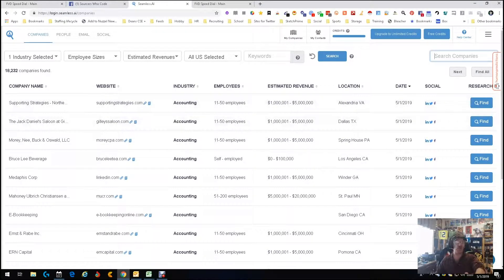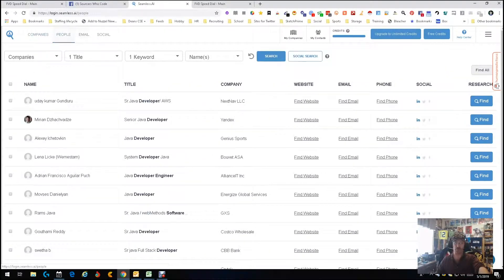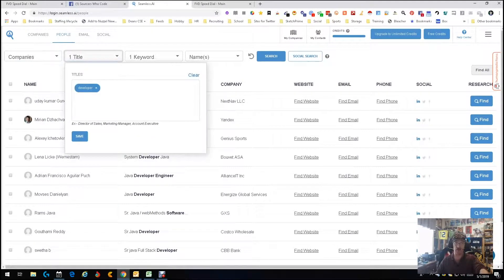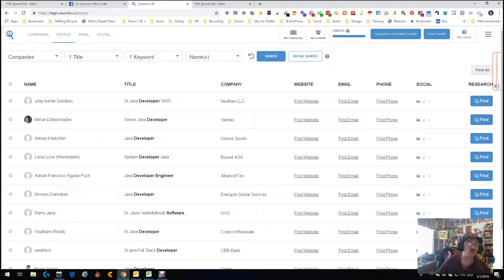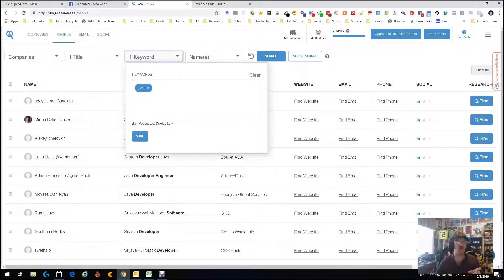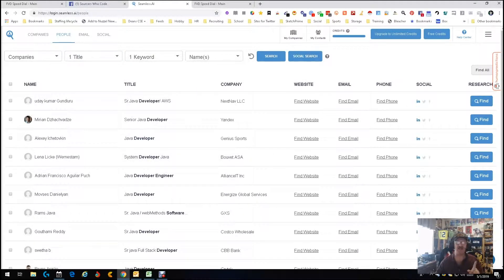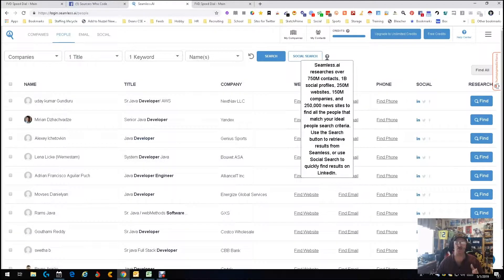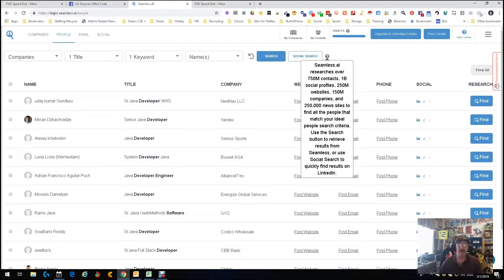Now we're going to the people section. I've done a search where I didn't pick a company, but I picked the title of developer and a keyword of Java — that's it. The same data scale applies: 750 million contacts, 1 billion social profiles, 250 million websites, 150 million companies. I searched and got roughly nine to ten pages worth of people.